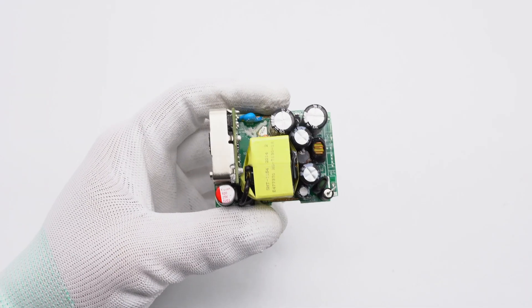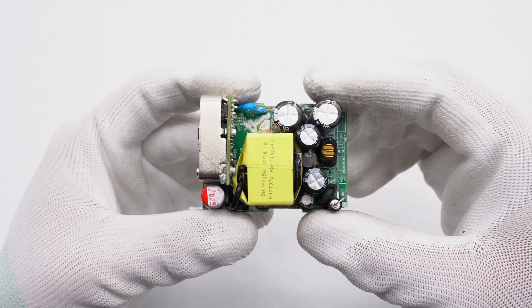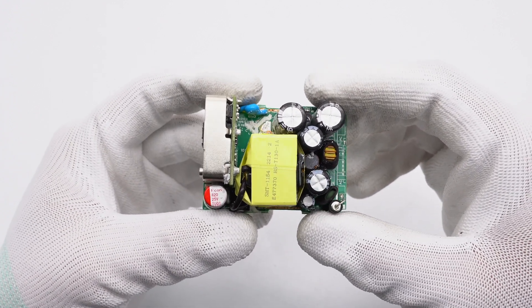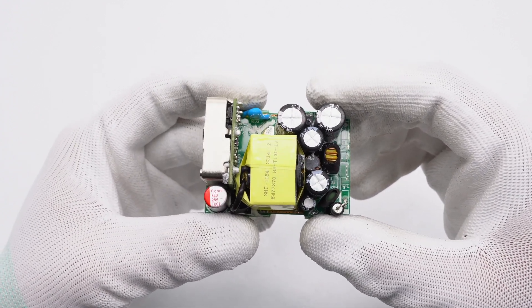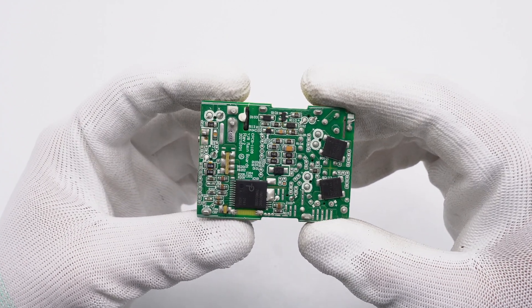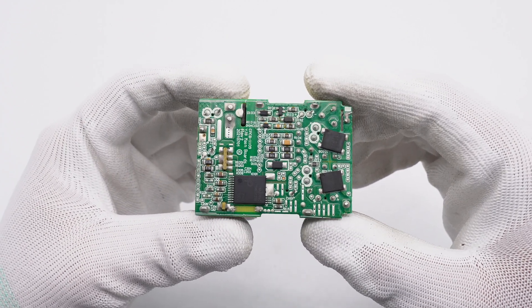The components on the front are compactly arranged. The output end has a separate small PCB. There are two bridge rectifiers and a master control chip on the back.